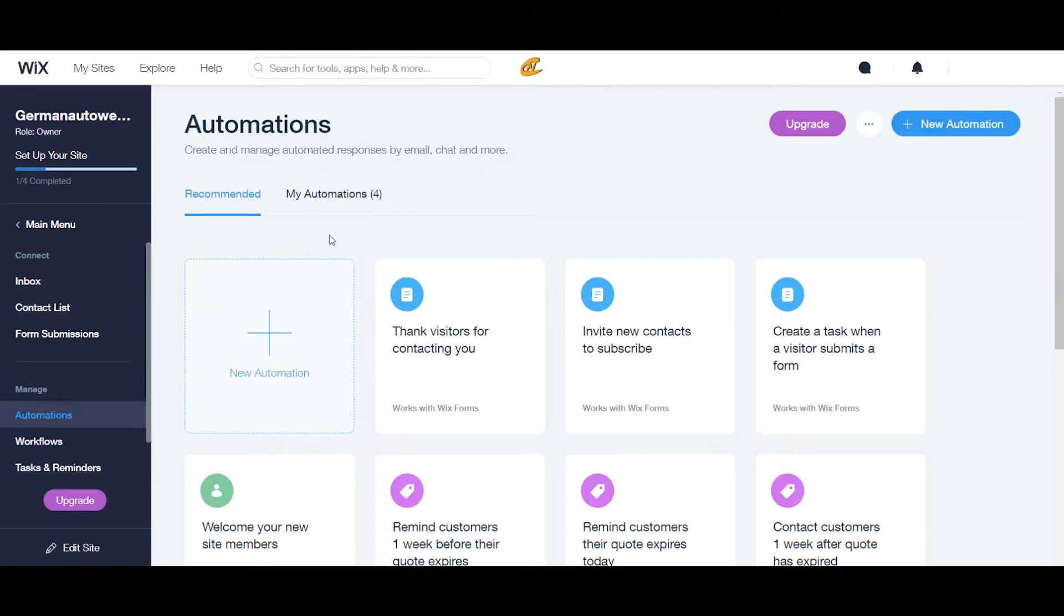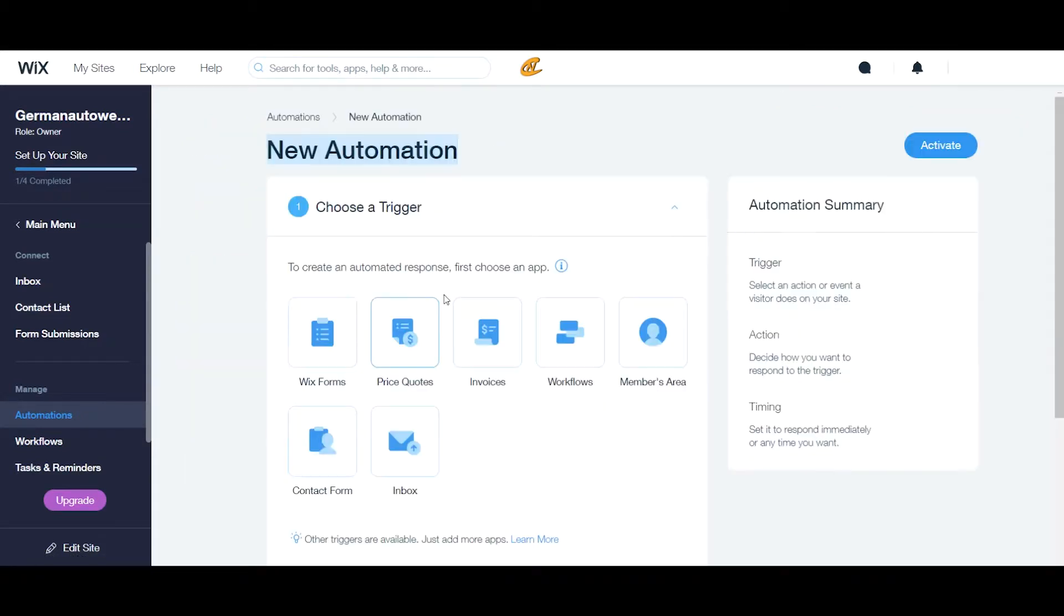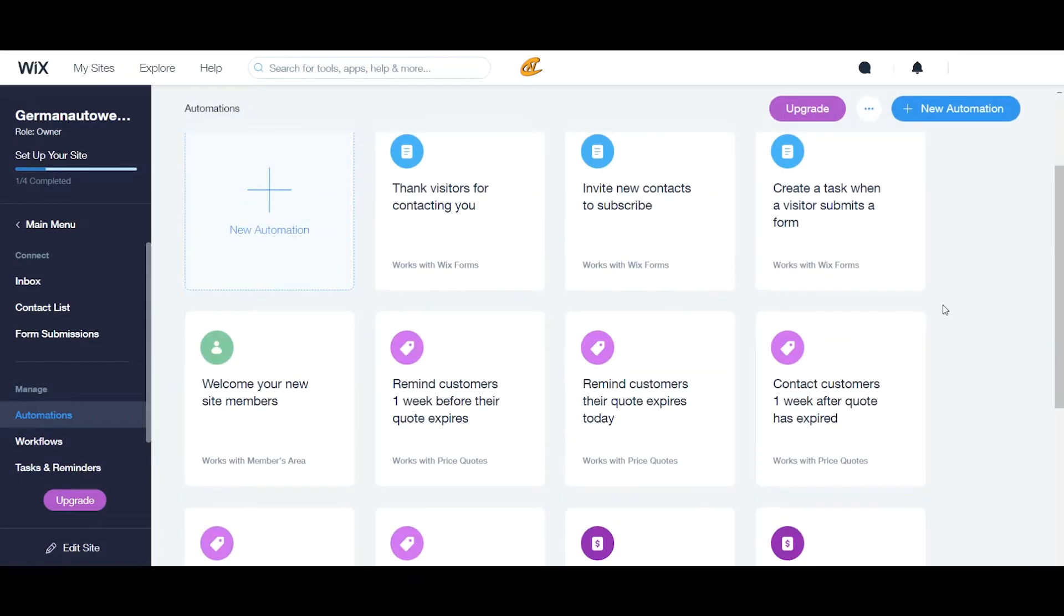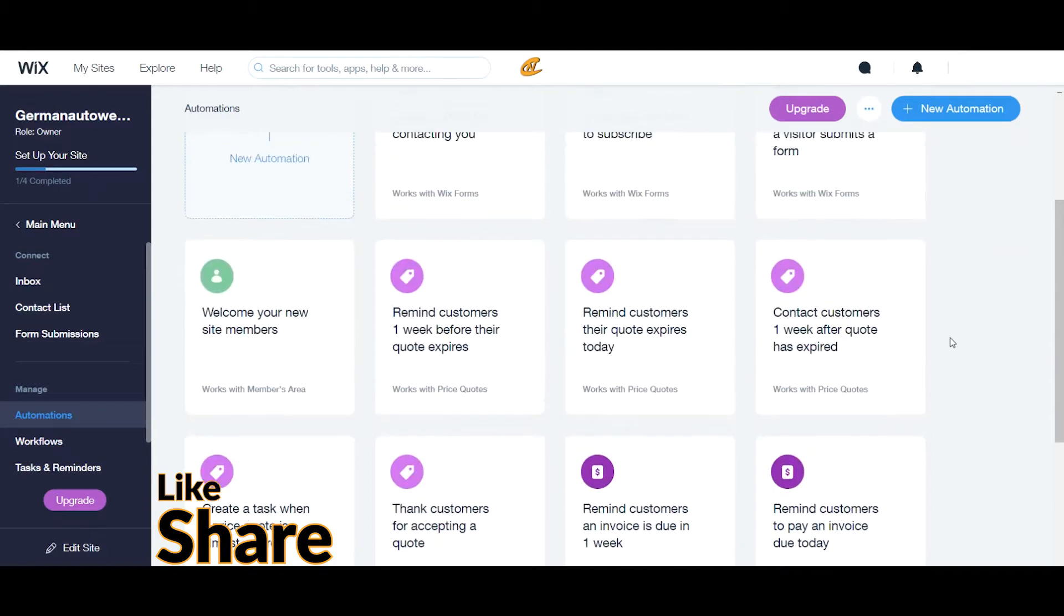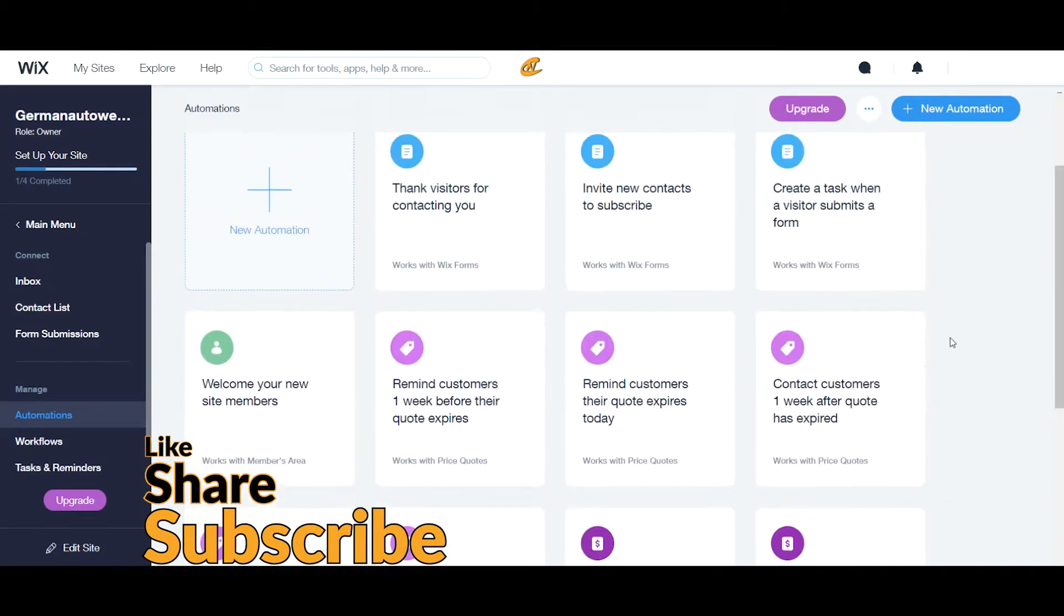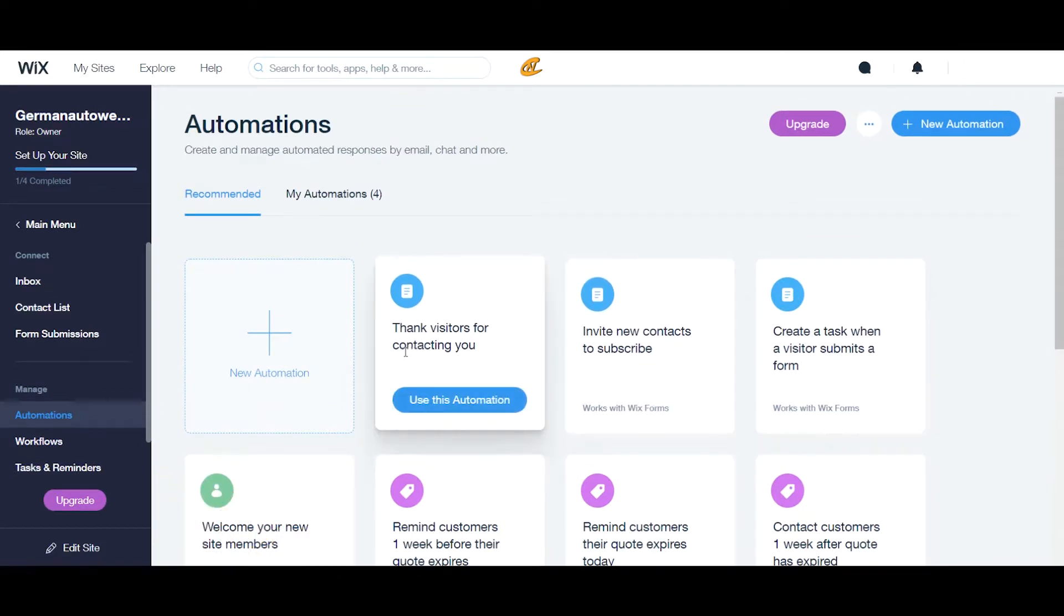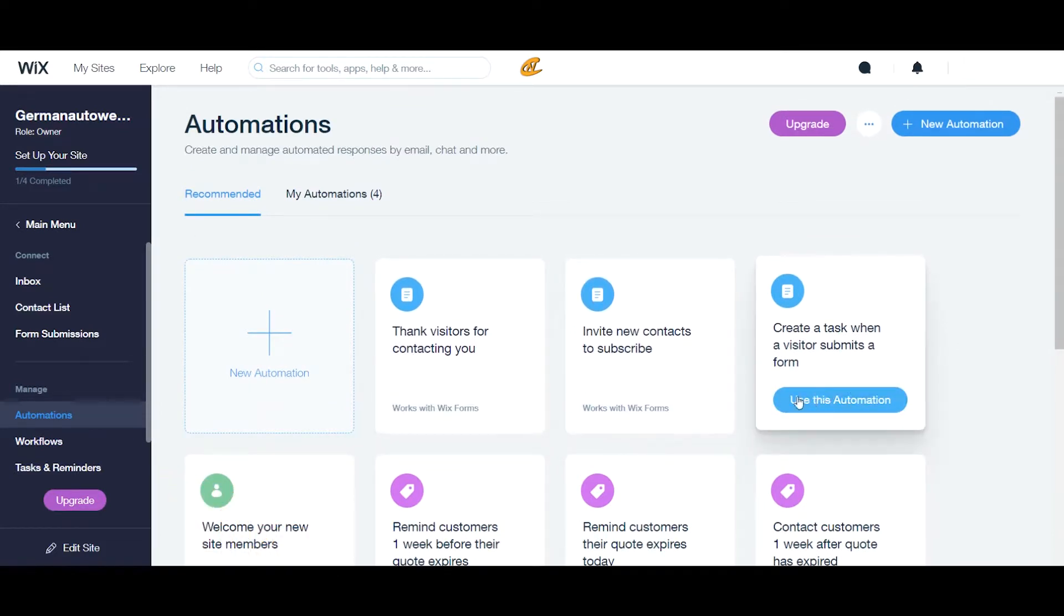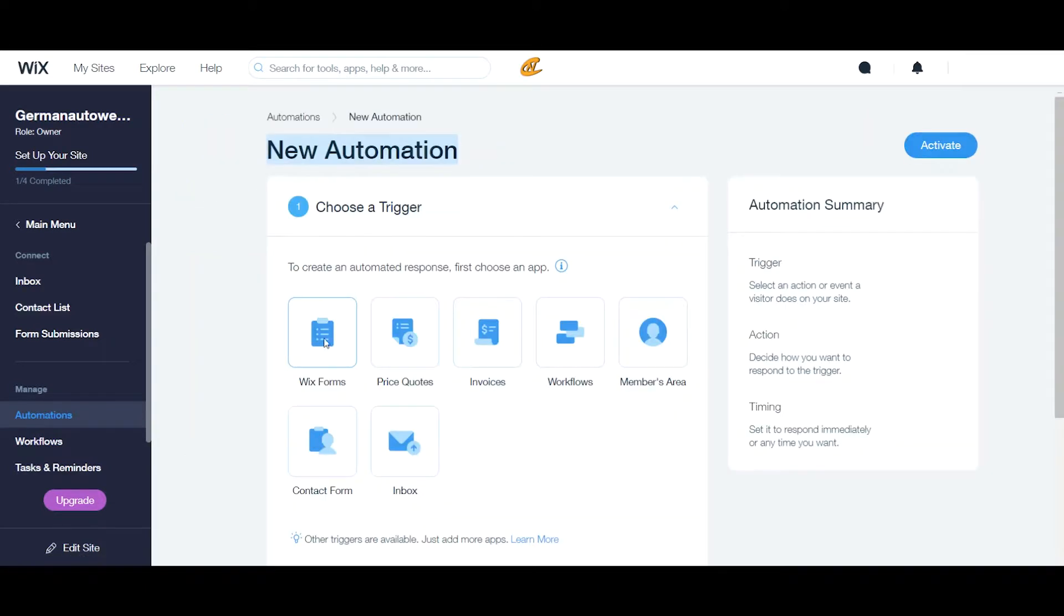How you create your new automation is you click here into your automation tab. Just to go back to automations first, they give you some templates here to help you guys out. And I think these are very helpful, especially if you're doing price quotes or if you're doing anything that deals with invoices or if you have a new site subscriber. You guys want to just go ahead and click one of these templates and easily set it up. But I'm going to show you guys how to do it from scratch. And this is how you do it from scratch. You click new automation.